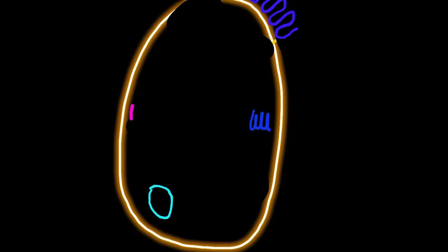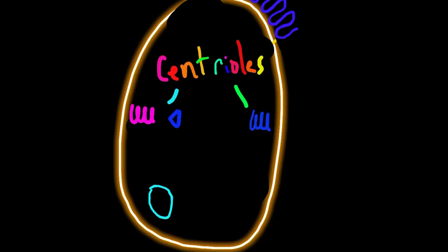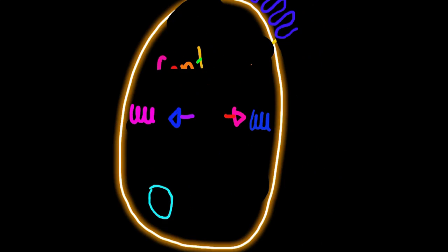The next thing we'll talk about is centrioles. Centrioles are kind of like spindles that are going to help pull the cell apart when it's going through mitosis, or splitting and making two cells.